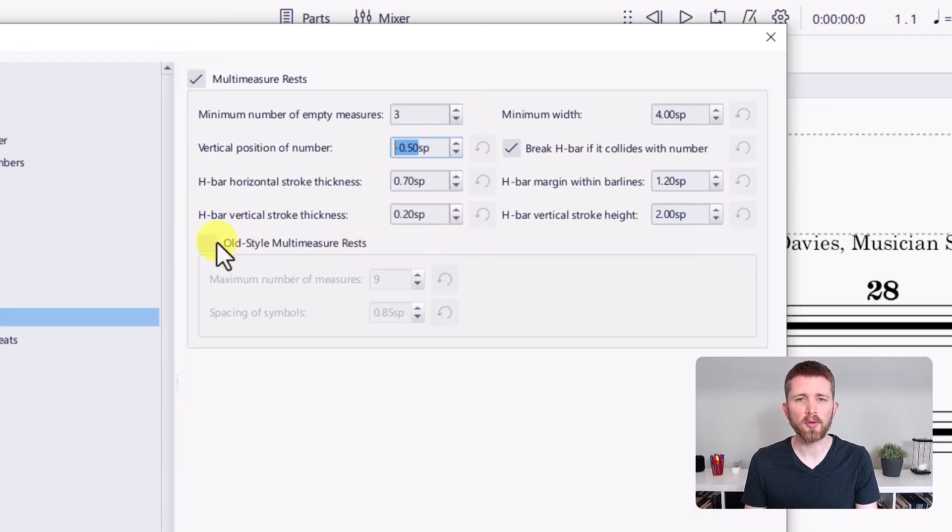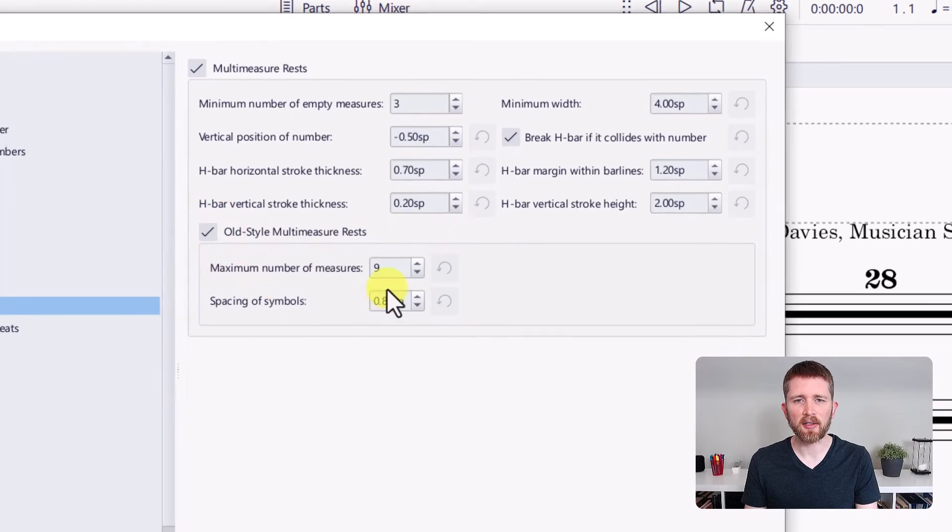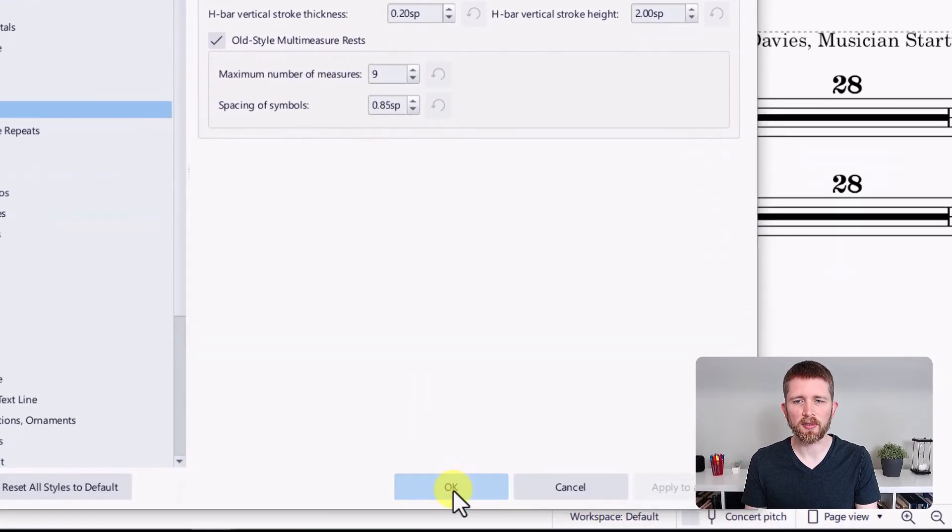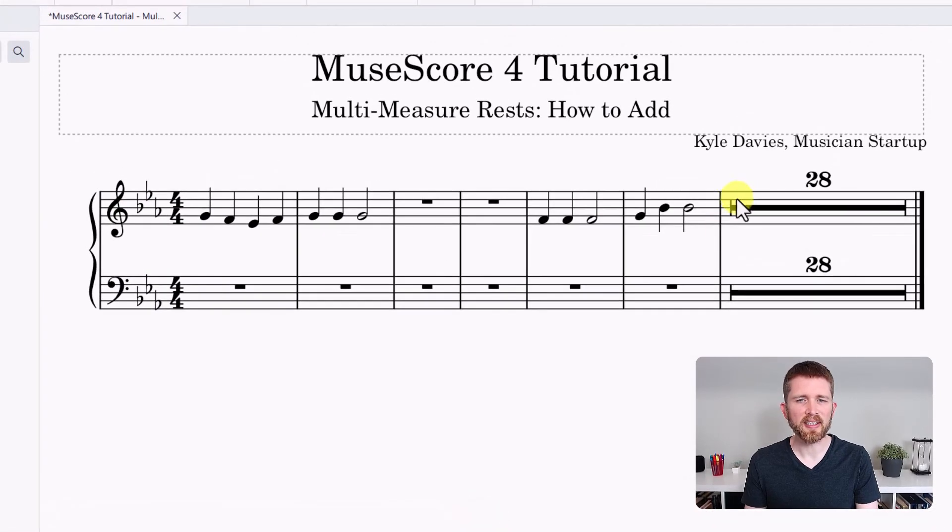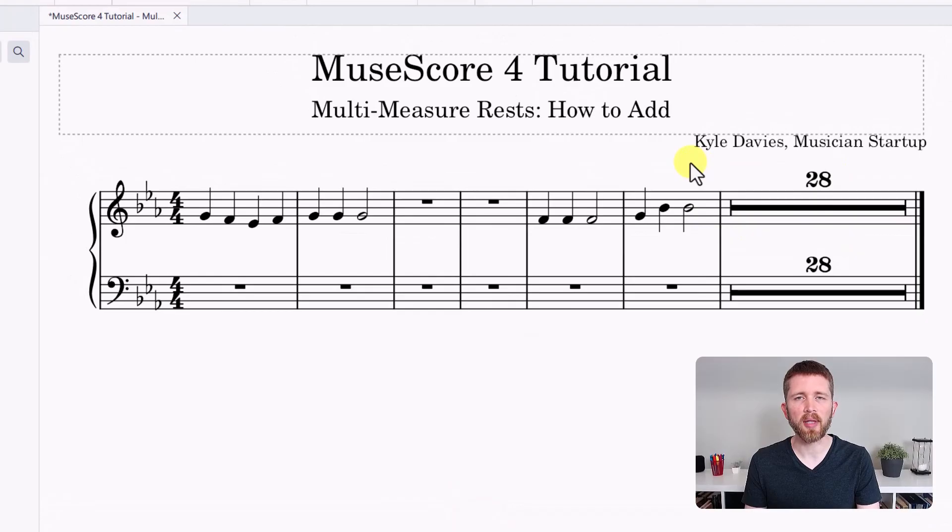There's another option here for old style measure rests, and you can see what that looks like as well. Let's press OK. You can see I didn't see much of a change with that setting, but you can play around with the settings and see if it works for you.